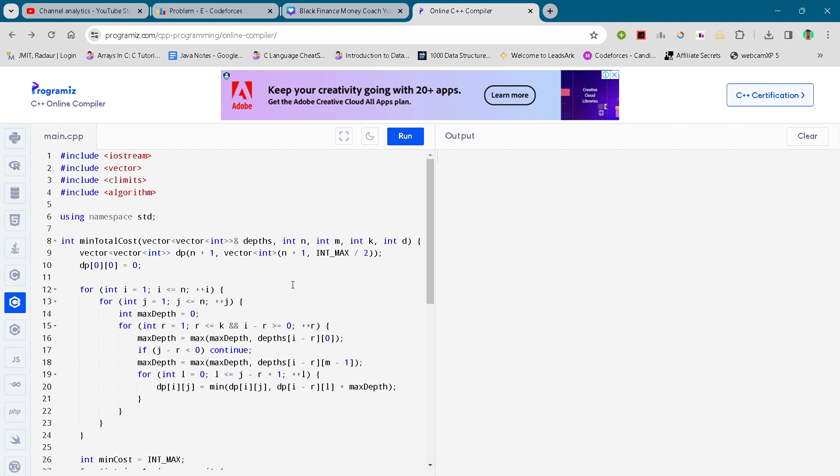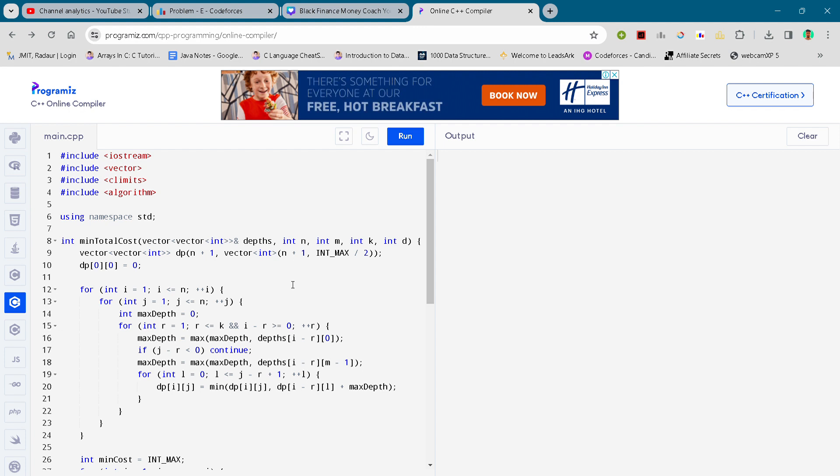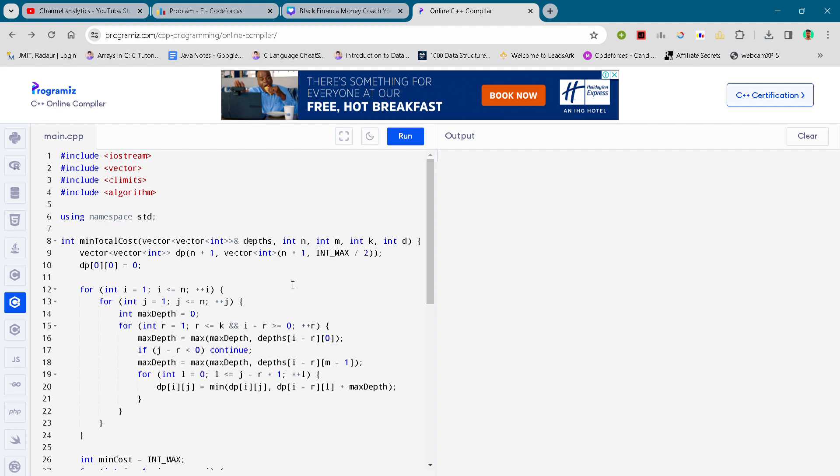This question requires quite a good knowledge of DP, dynamic programming. If you have that, you would have easily solved this question, but this is gonna be a tricky one. I'll just not explain it to you.